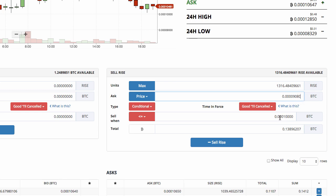I make the ask price a little lower than the trigger price because if the price falls super fast and hits ten thousand and keeps falling, and my ask price is also ten thousand, there may not be enough time for Bittrex to fill my order. That's why I always set my ask price lower when I'm selling — if the price hits ten thousand, somebody will buy my Rise at nine thousand eighty because people will buy below market price.